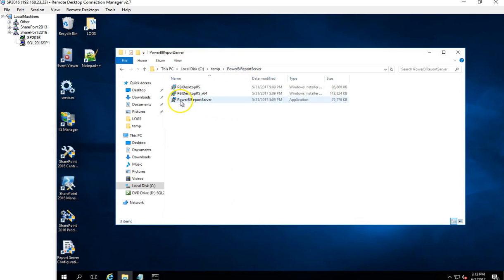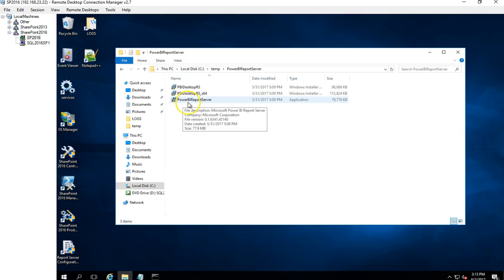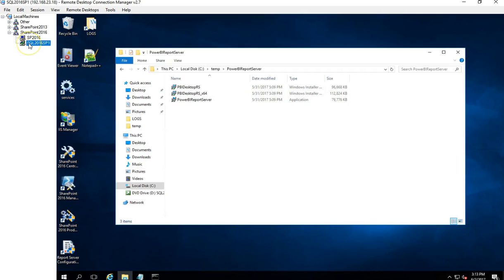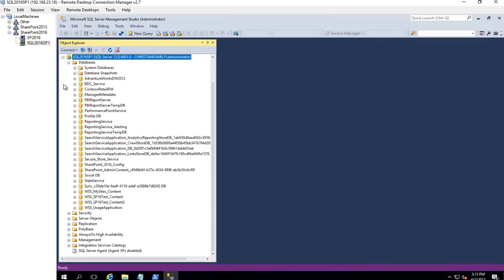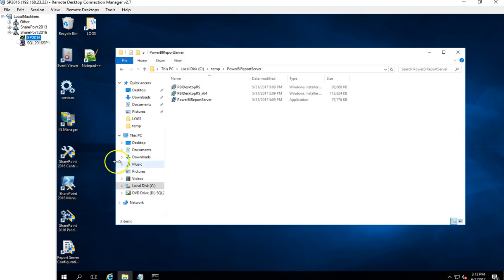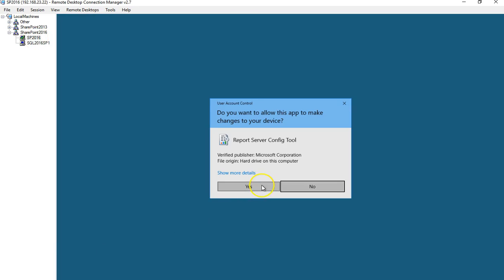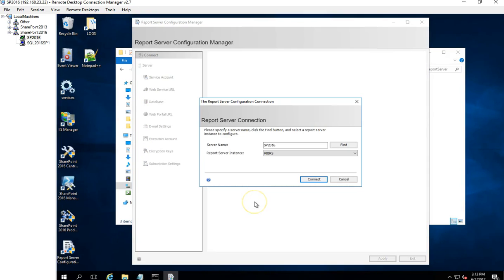After downloading those three files, I went ahead and ran the Power BI Report Server installer. I did it on my Windows Server 2016, but you can also do it on 2012 or 2012 R2. For the installation I used my existing SQL Server 2016, and it went ahead and created these two databases. It also installed the Report Server Configuration Manager.